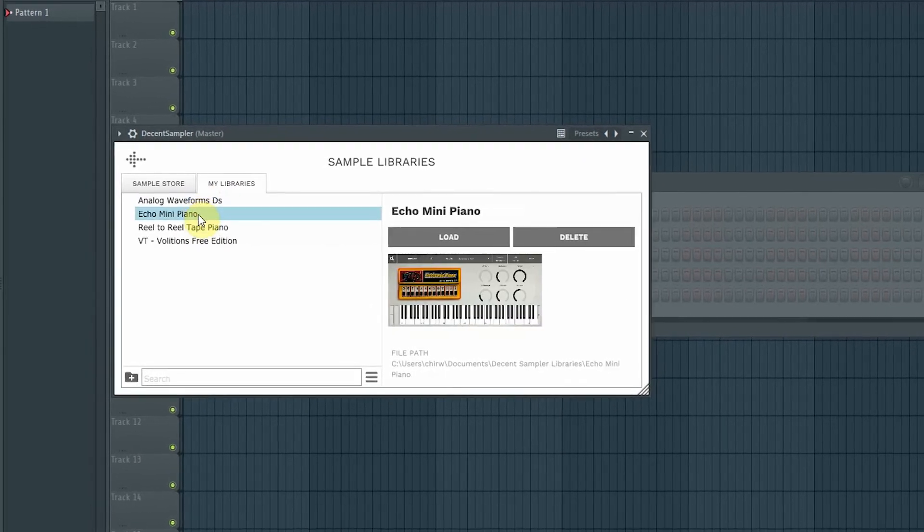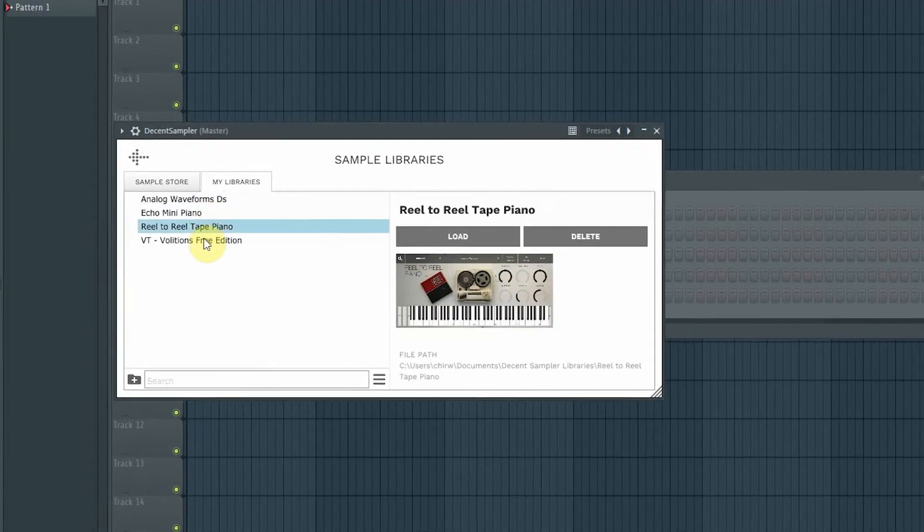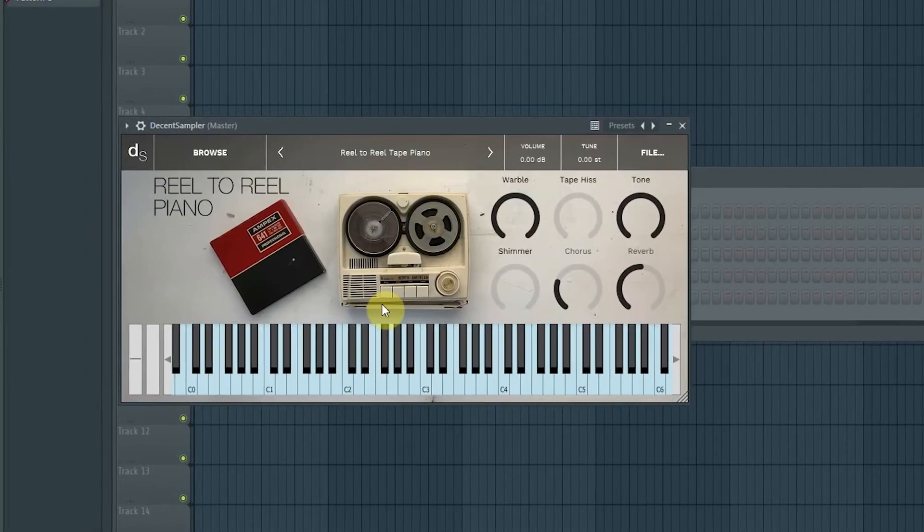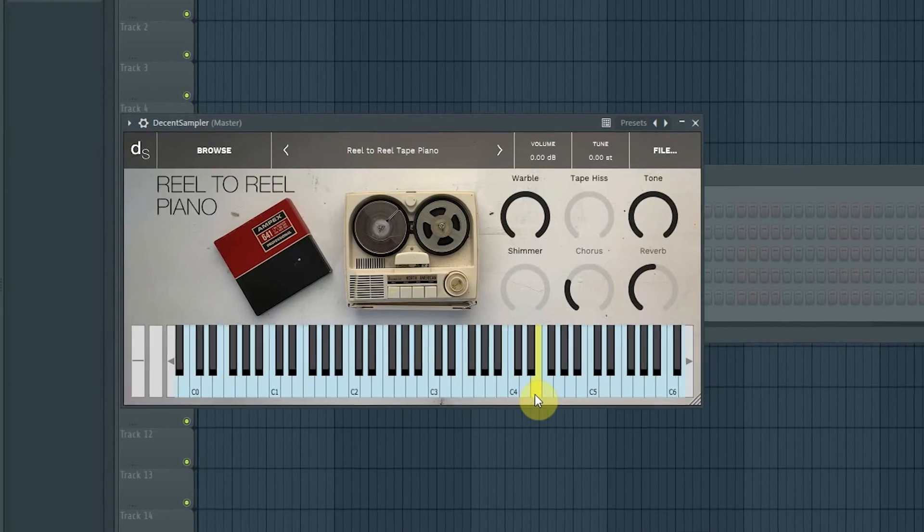I really hope you enjoy making fire beats with this plugin. Stay making melodies. Peace.